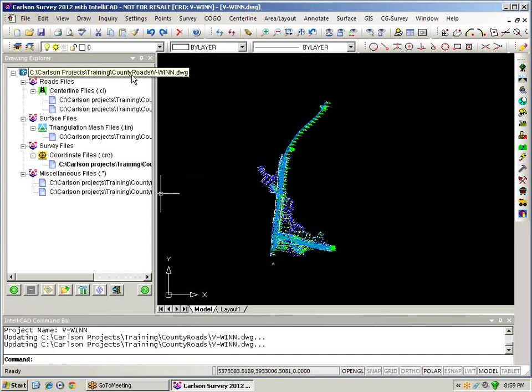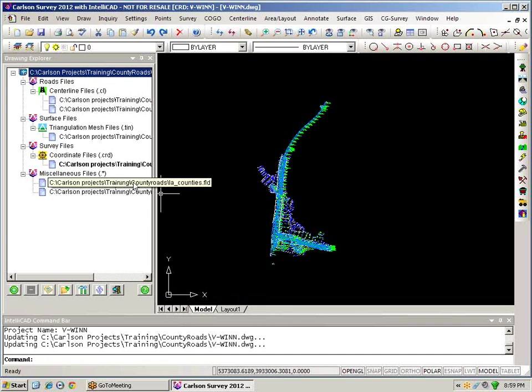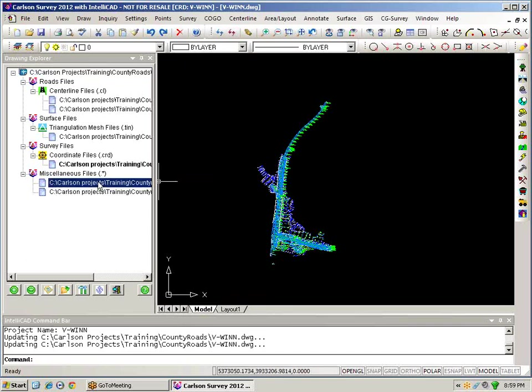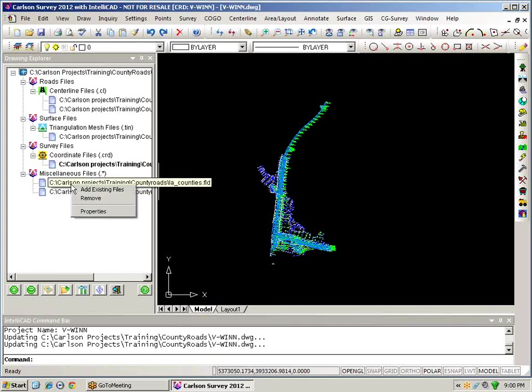Within the drawing explorer then I can add and remove files so if there is a file for example that I do not want to have associated with the overall drawing I can just simply highlight it and remove it with the remove icon or I can also right-click and remove it here.